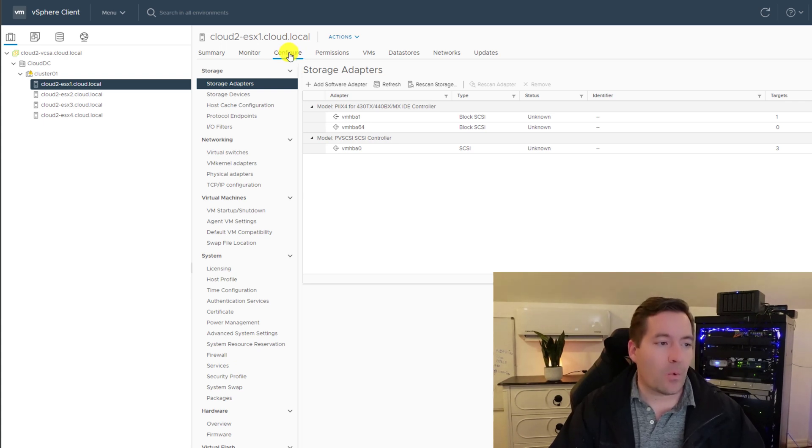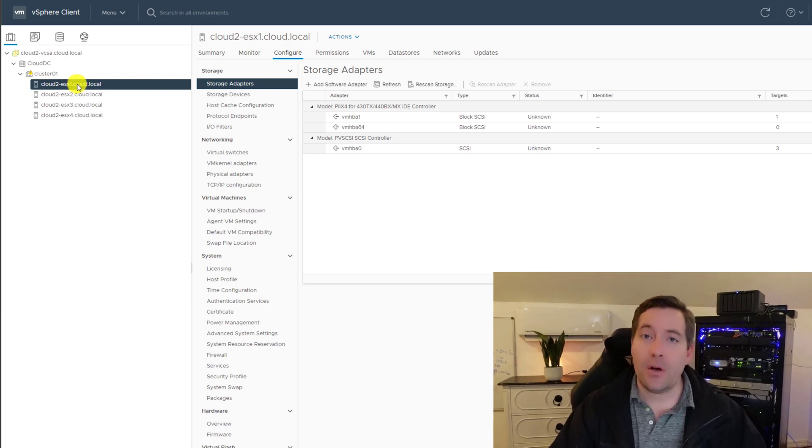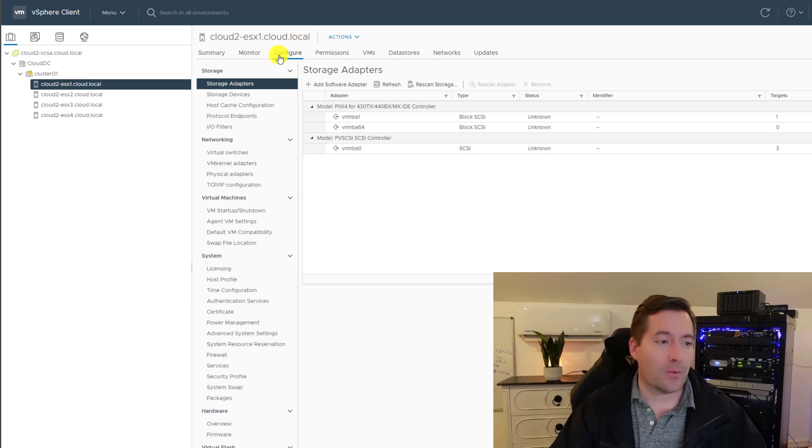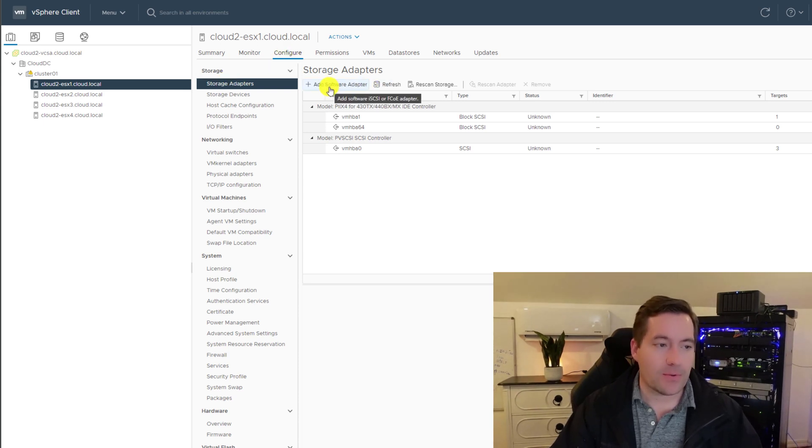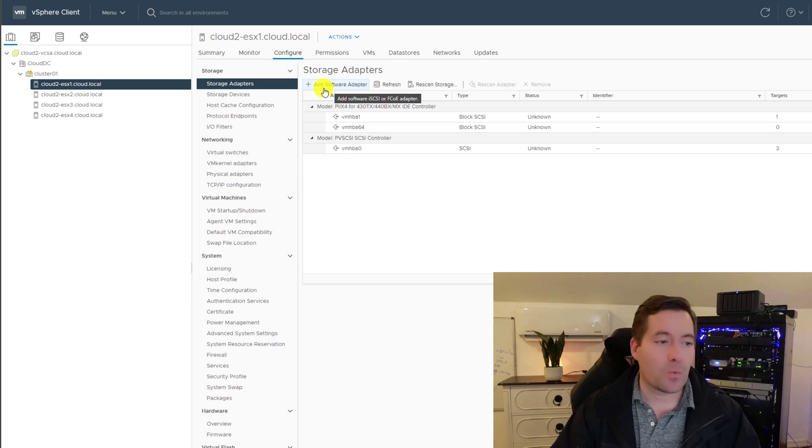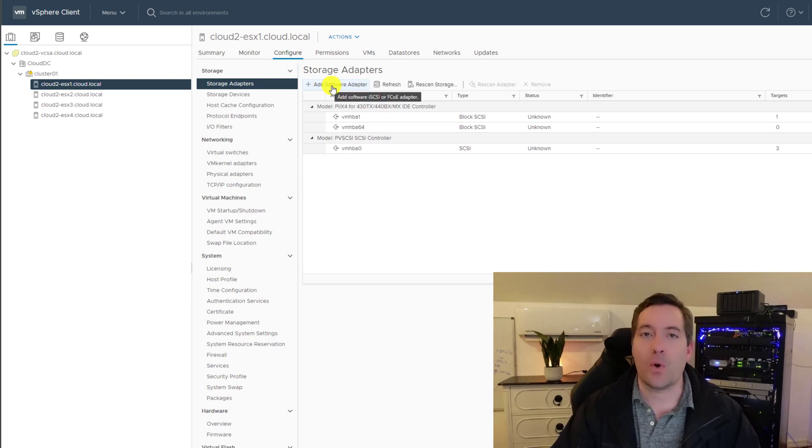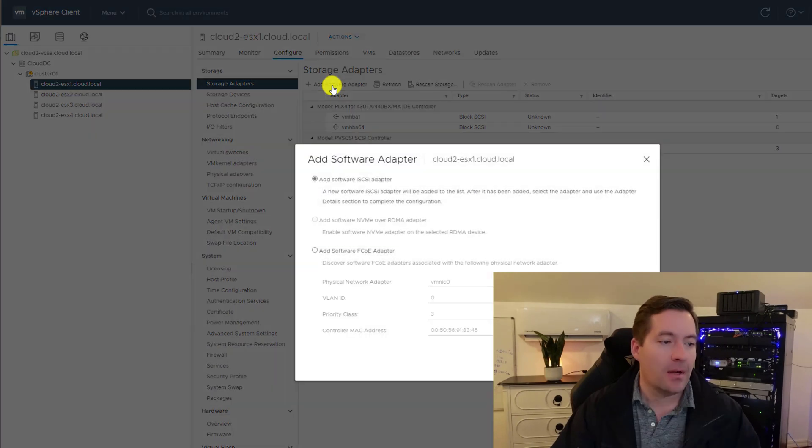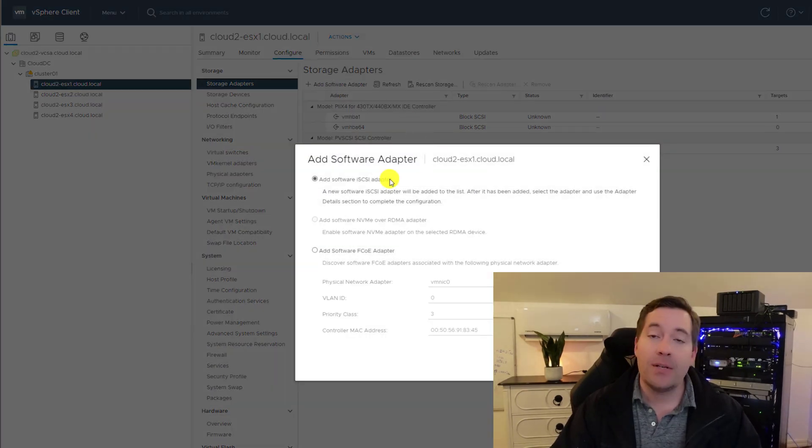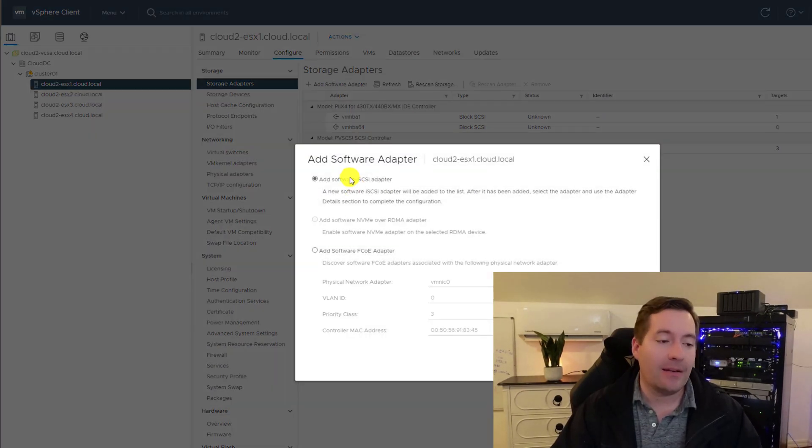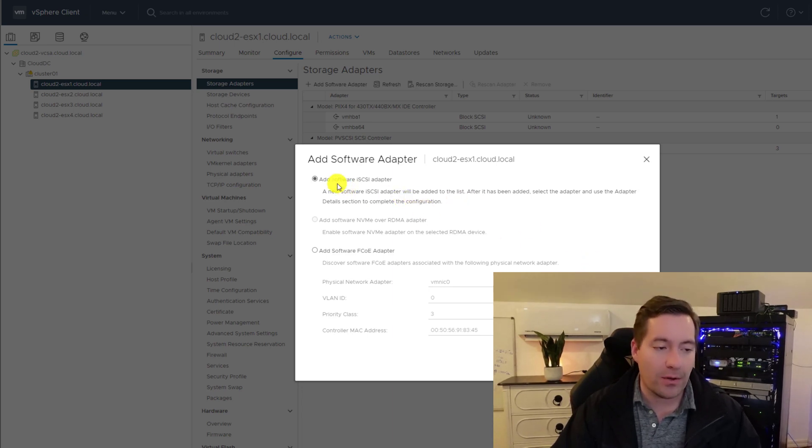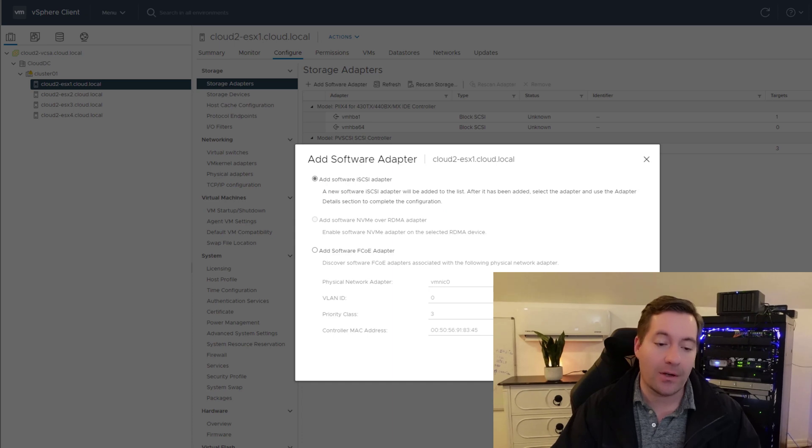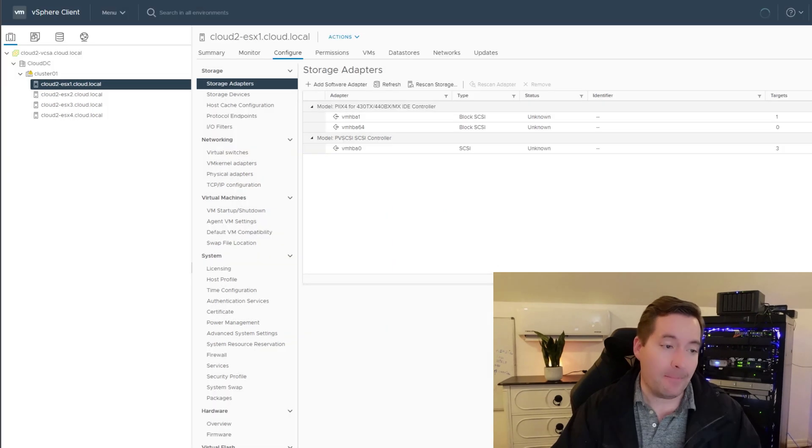One of the first things that we're going to do with adding the iSCSI target is we need to add the iSCSI software adapter to our VMware vSphere ESXi host. Now to do that, we're going to navigate to click on the host. We're going to go to configure and storage adapters. And then under storage adapters, we see this plus button that says add software adapter. We're going to click that.